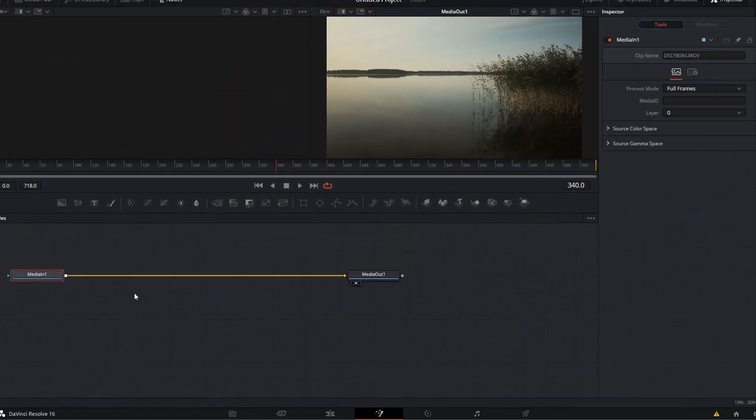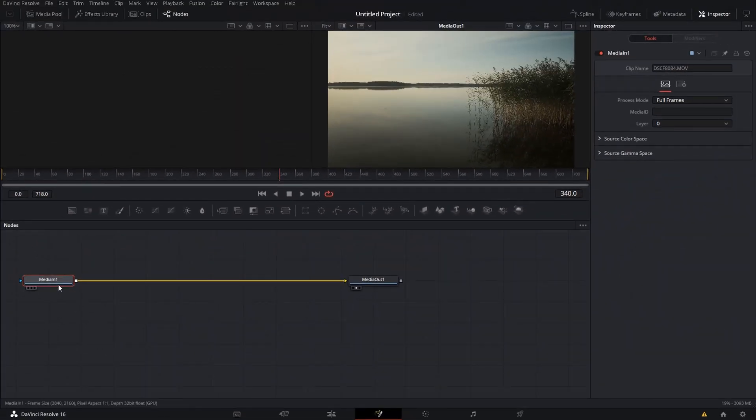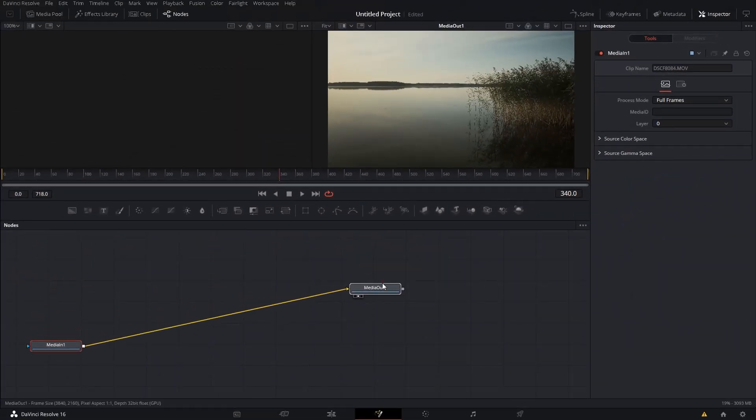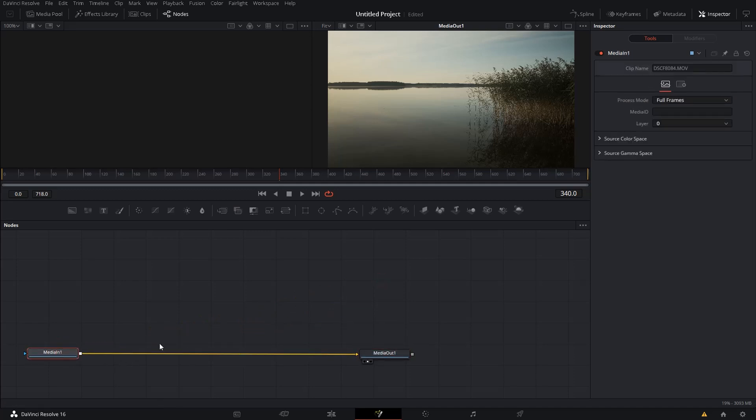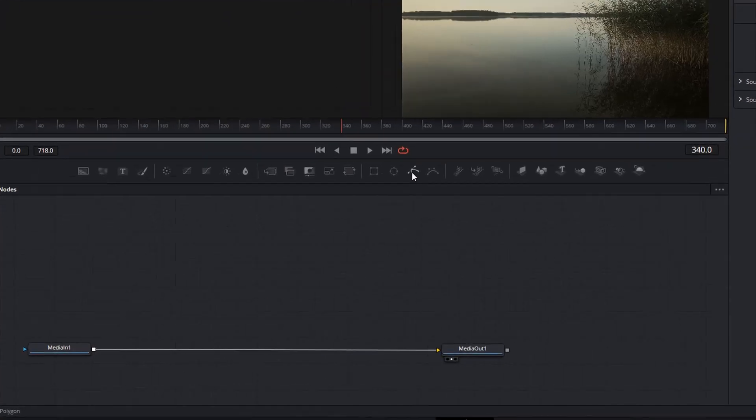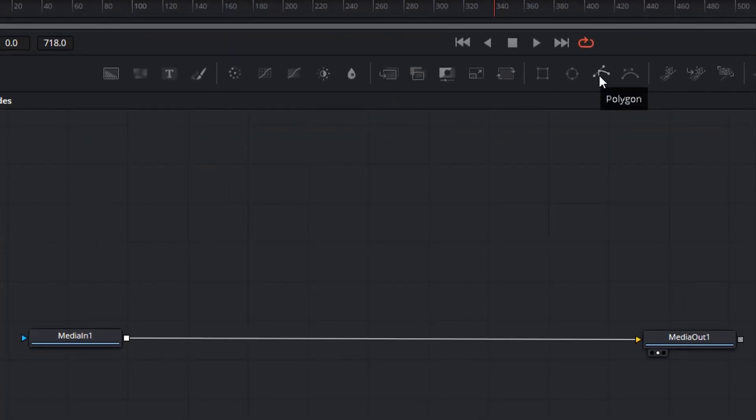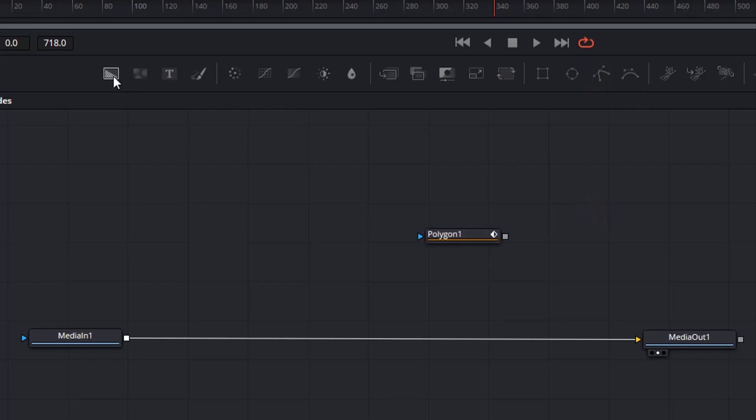And as always you can see you have the media in and the media out node. Make sure none of these nodes is selected. And then we start by adding a polygon node, which is this one, deselect it, bring in a background node.